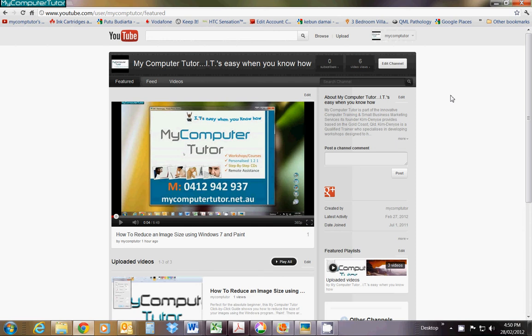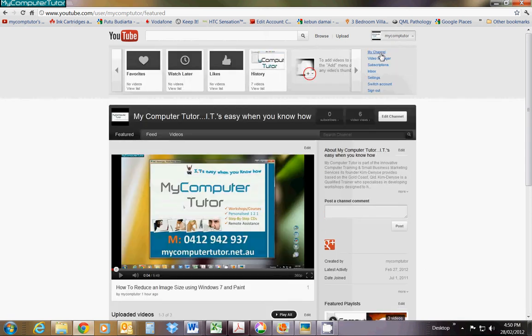All you need to do is click on your account button at the top, then click on My Channel.